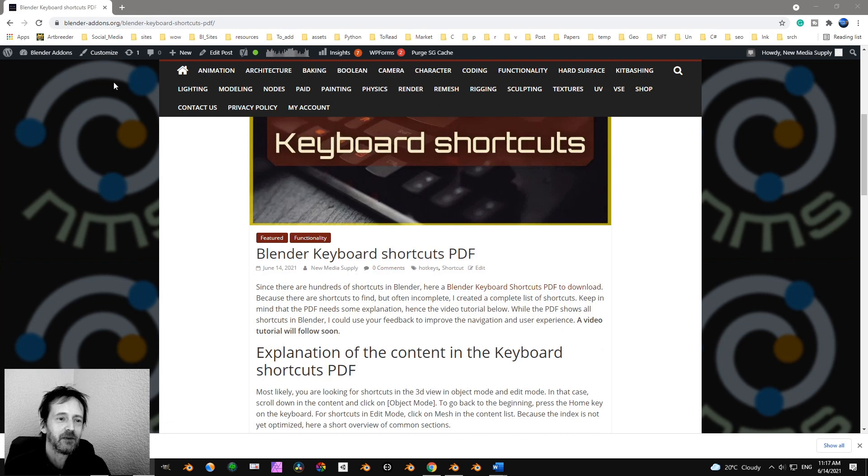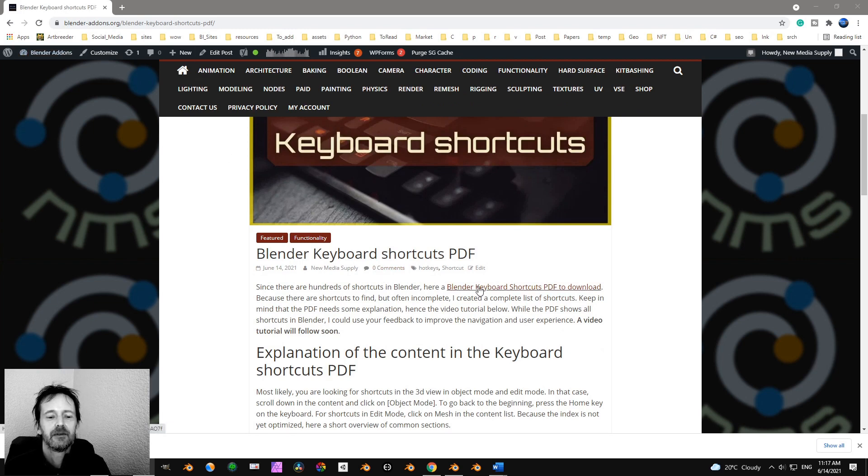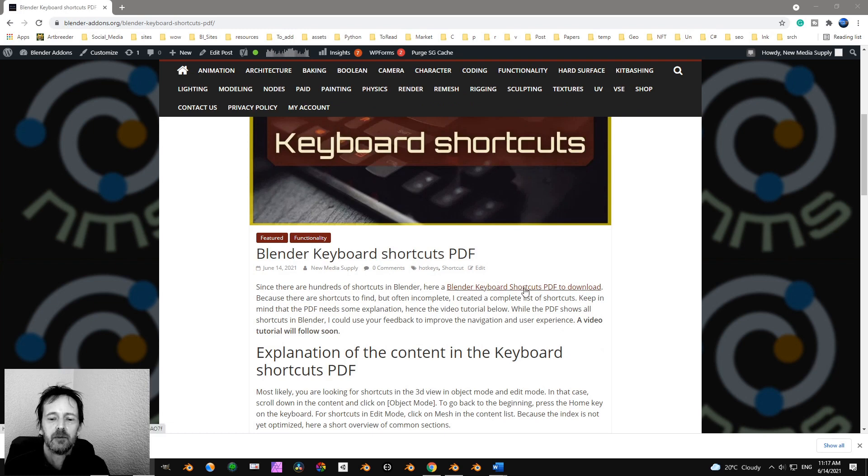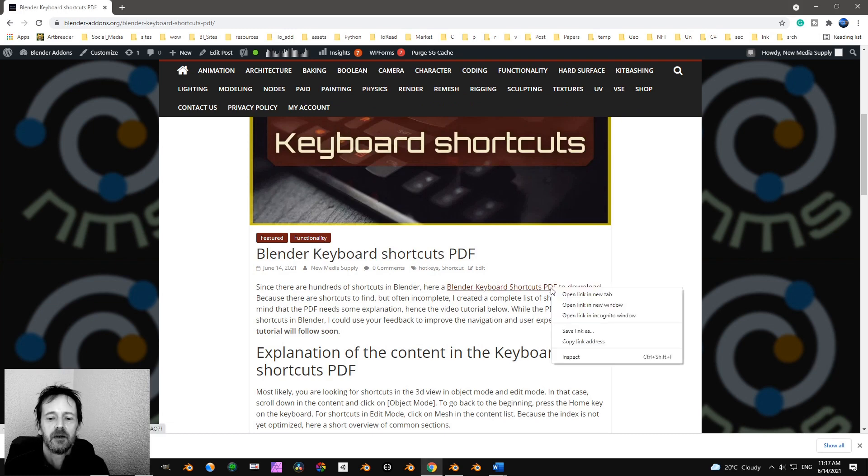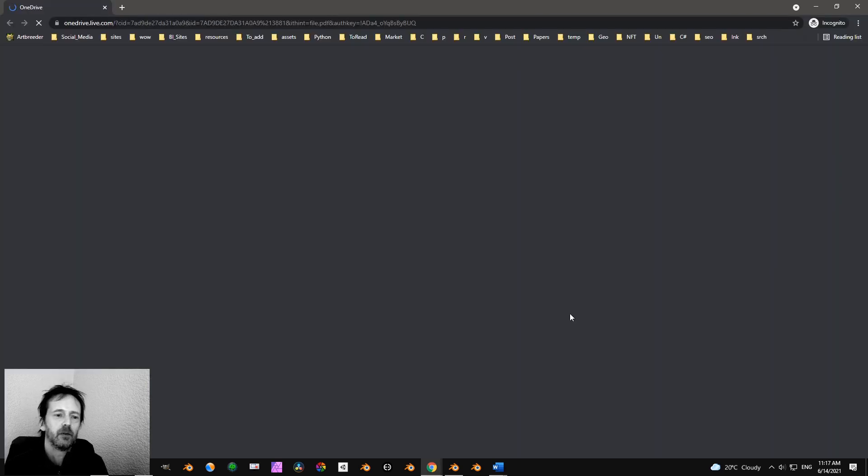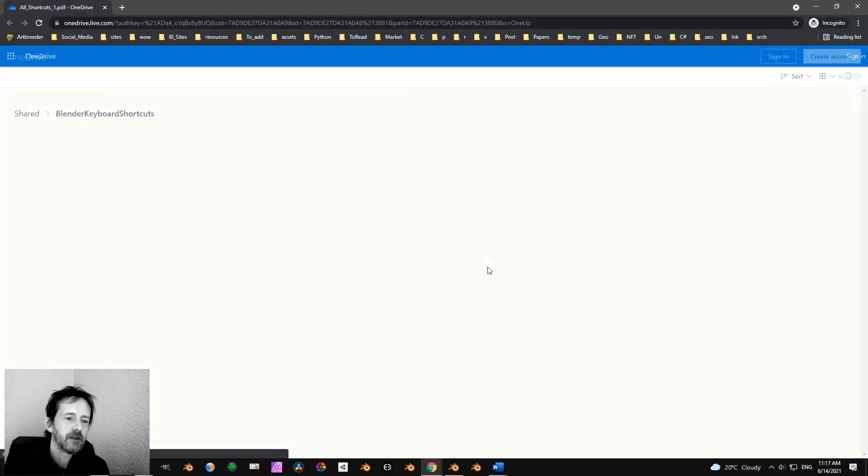So when you go to BlenderAddons.org, you see an article here. If you see a link over here, Blender Keyboard Shortcuts PDF to download, I'll open it in an incognito window so you can see what happens.